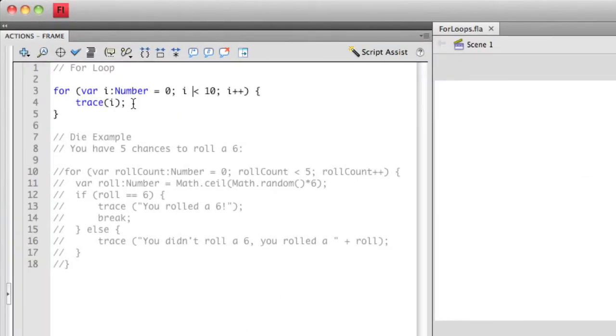So again, there are three major parts to the for statement. The first is defining the iterator value. The second is defining what the condition is for the loop to execute each time. And then the third is to define how much that increment value is going to change for each instance of the loop.